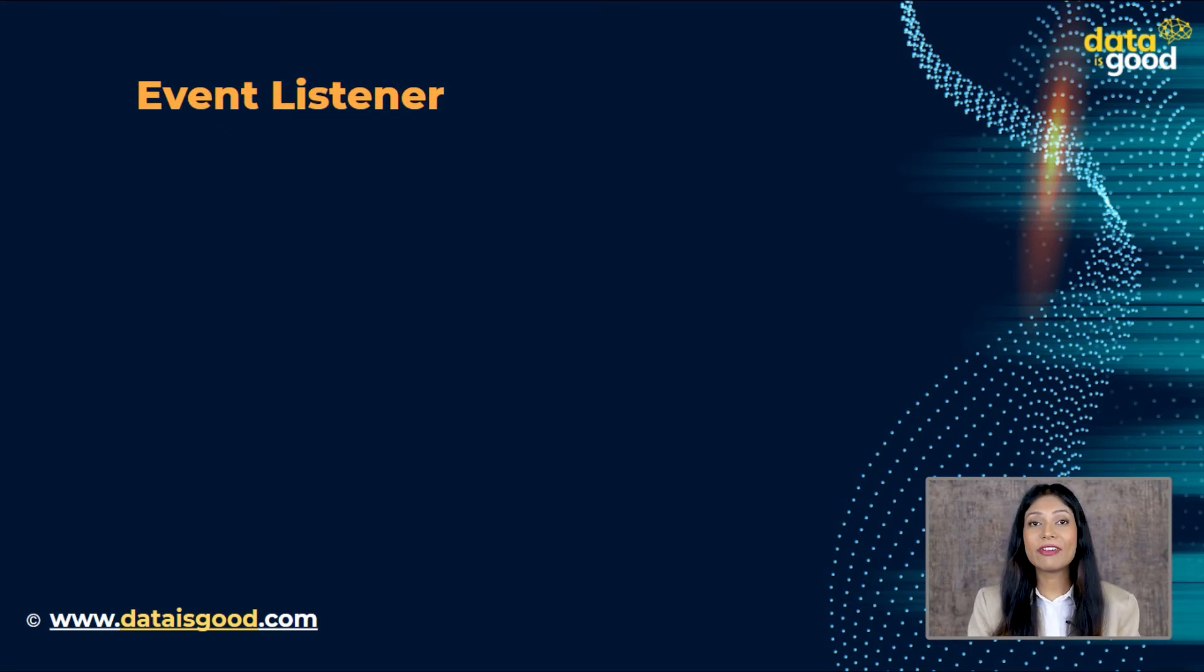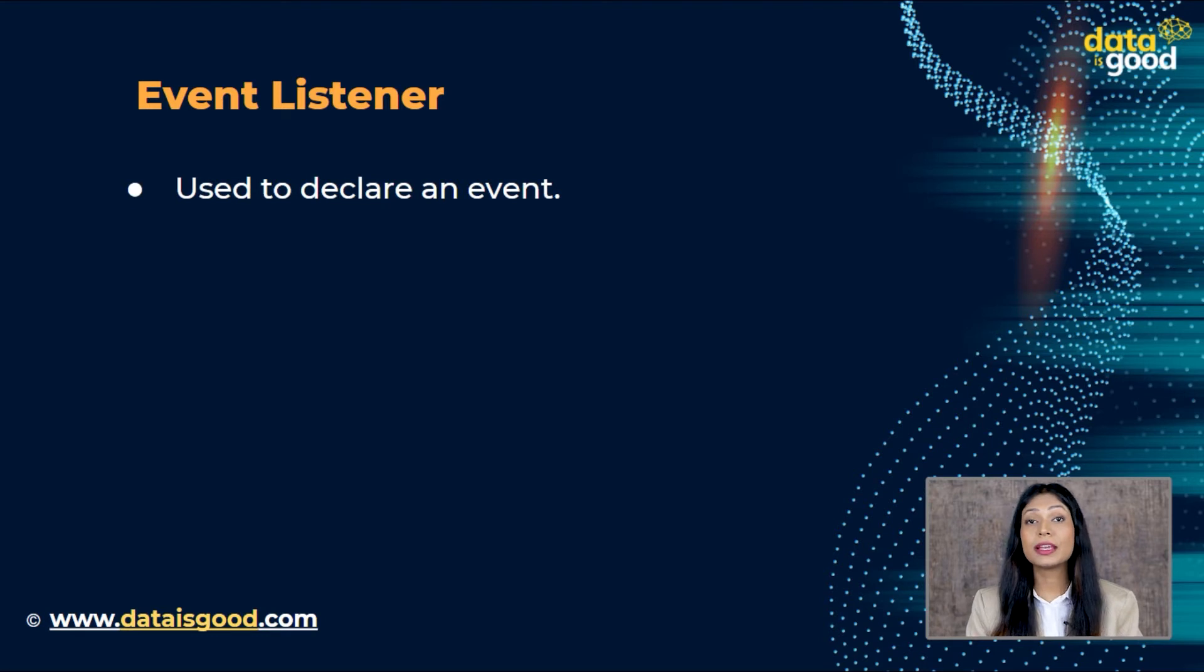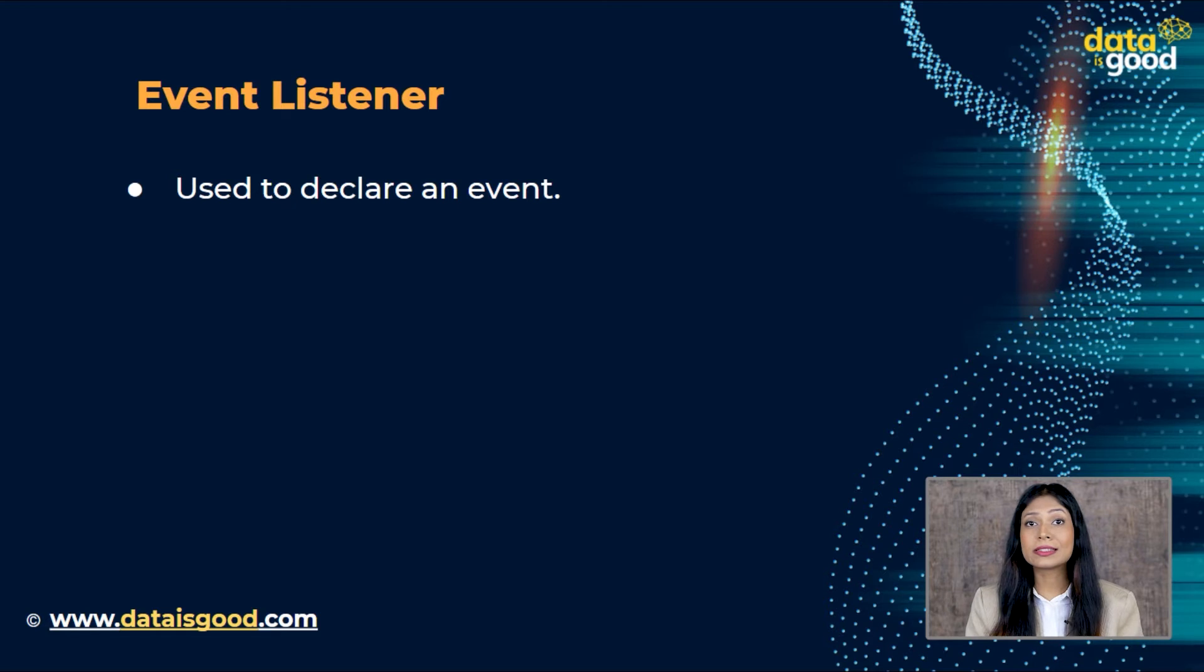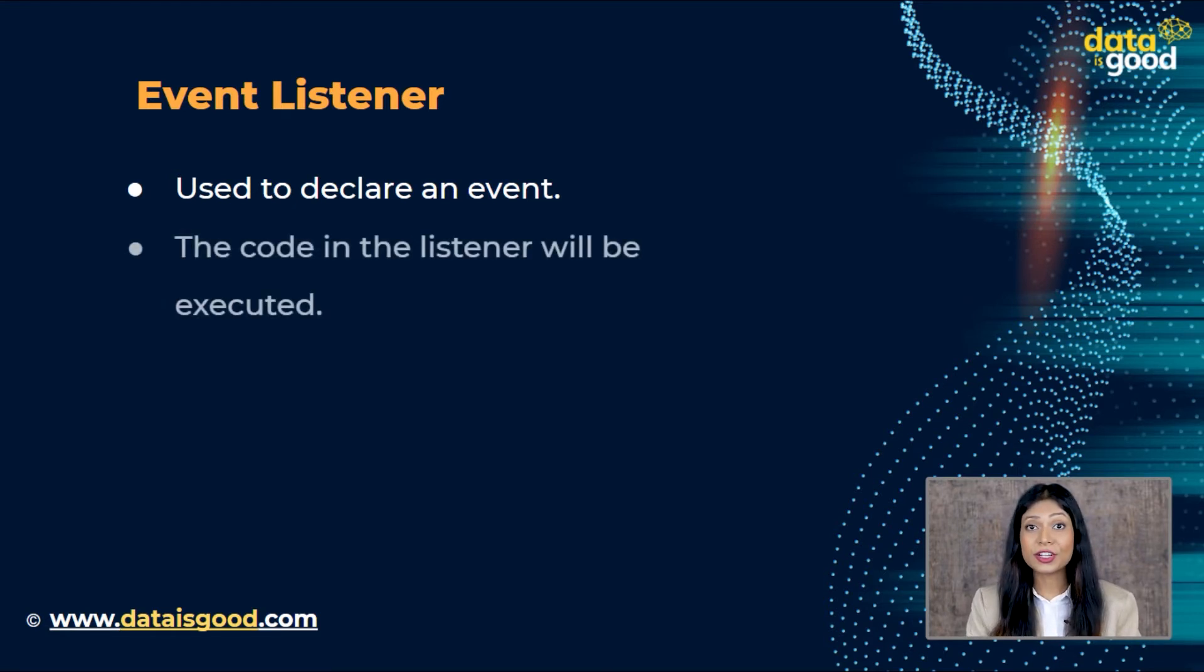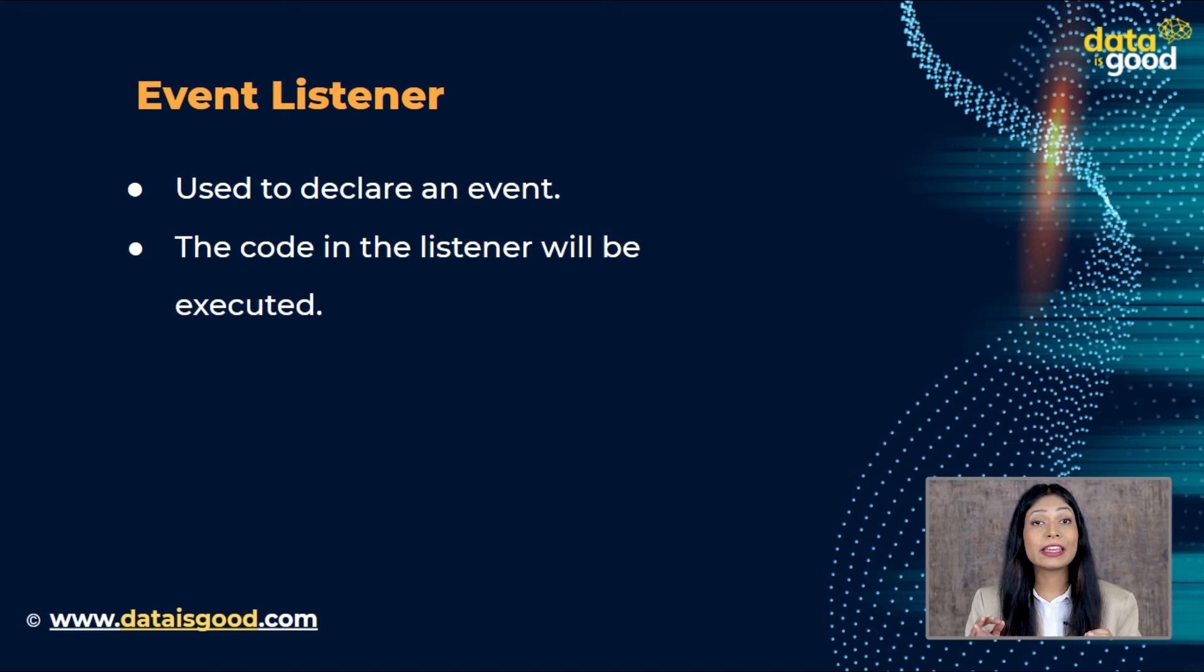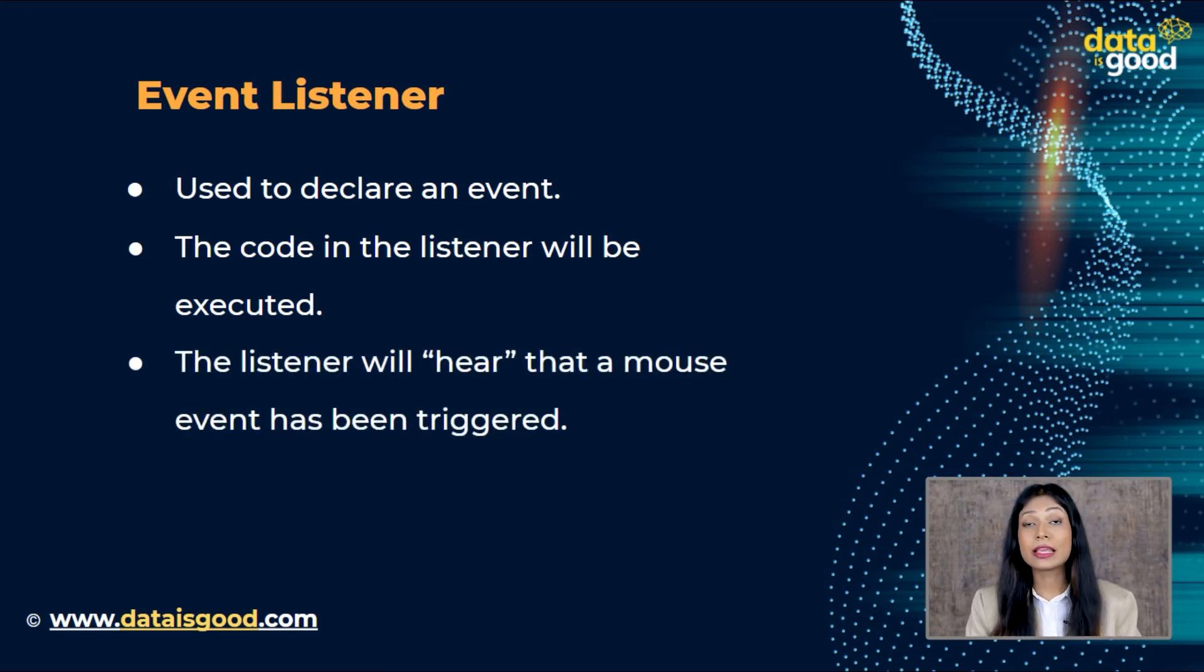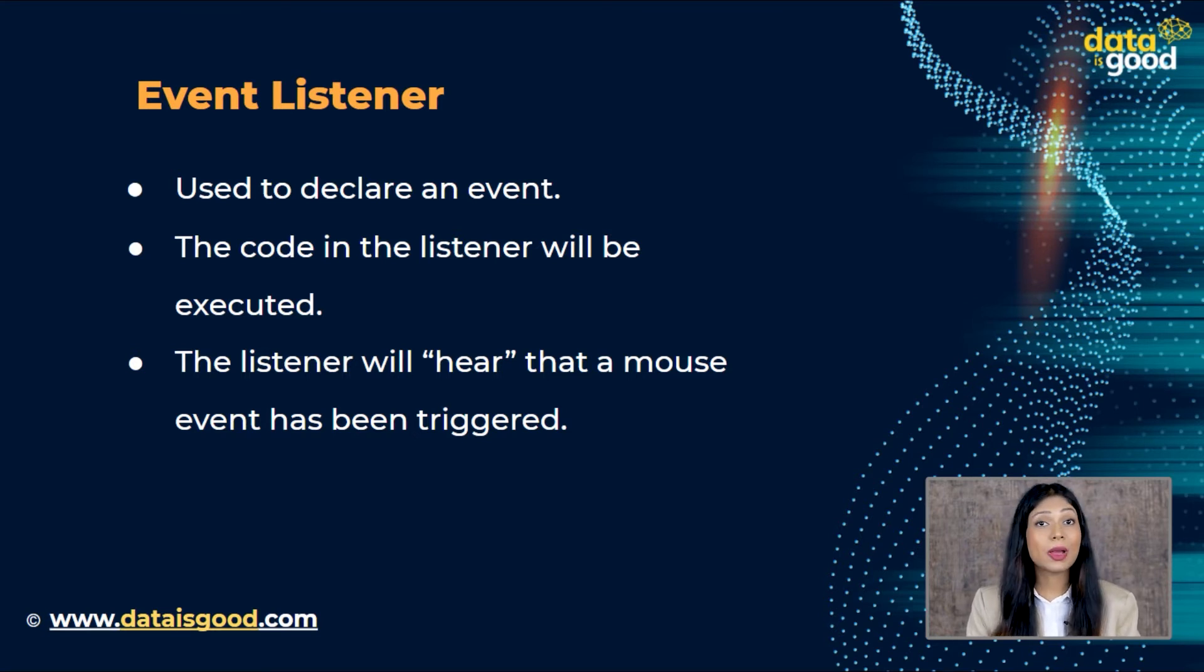Event listeners can be used to declare an event in JavaScript. Listeners are always looking for when the state of an element is changed, and if that element is changed the code in the listener will be executed. For instance, when you click on a button that is attached to an event listener, the listener will hear that a mouse event has been triggered, then it will execute the code you have associated with that particular event listener.